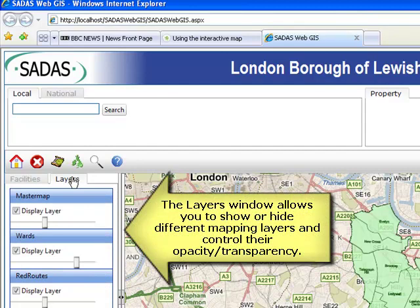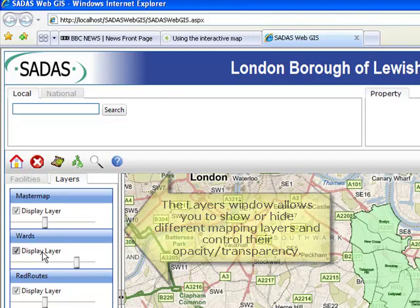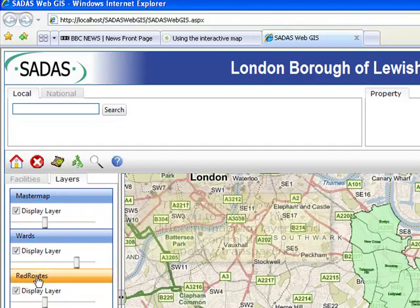The layers window allows you to show or hide different mapping layers and control their opacity.